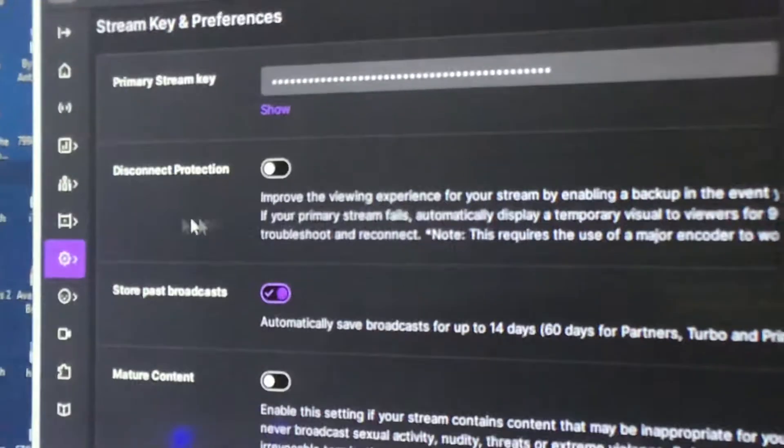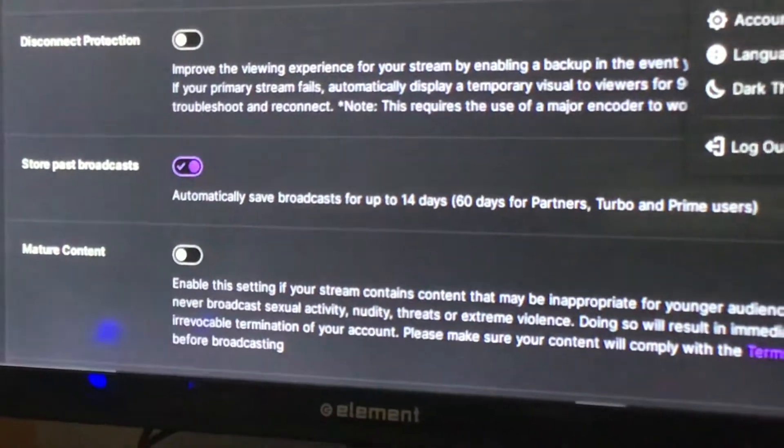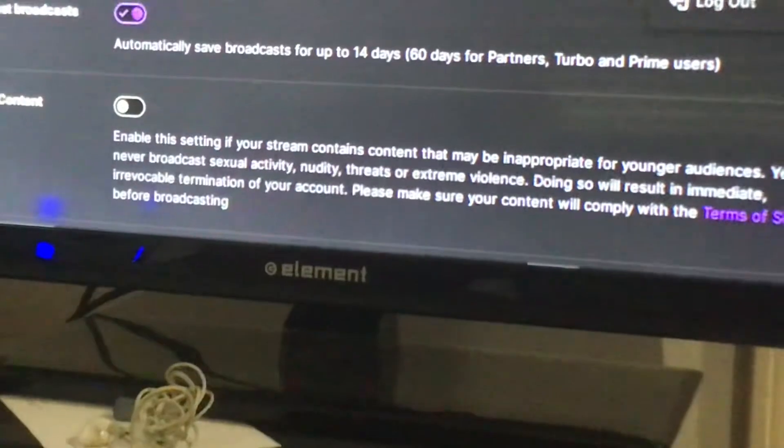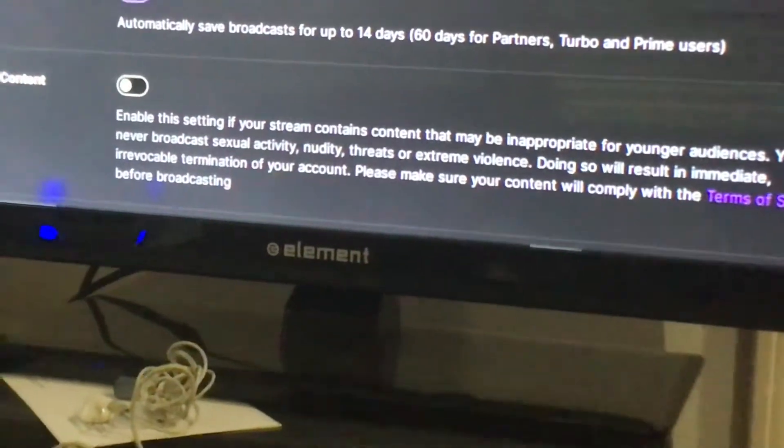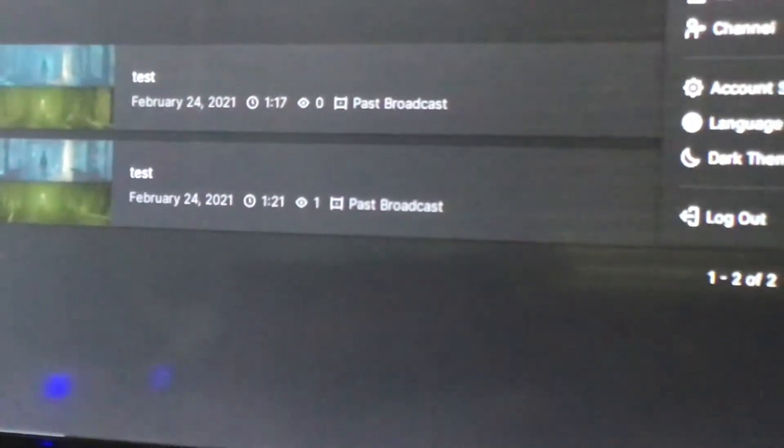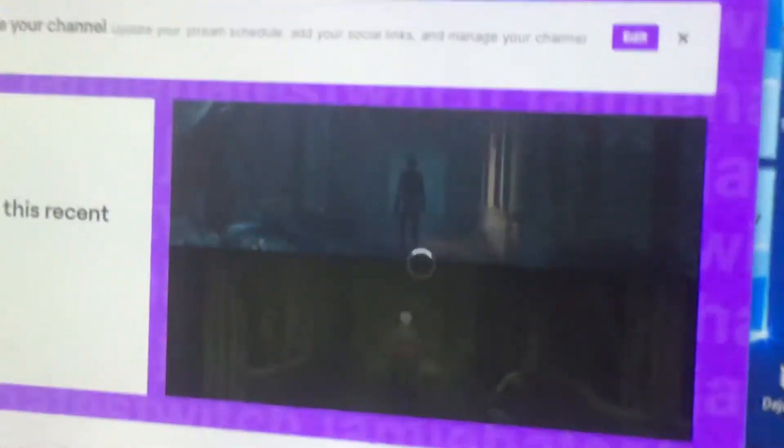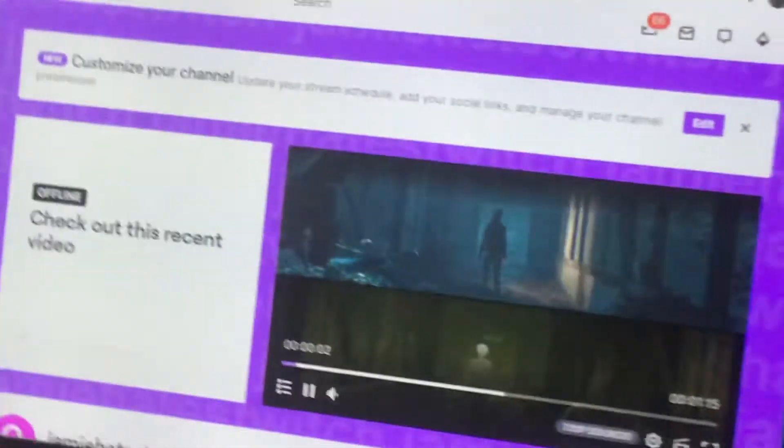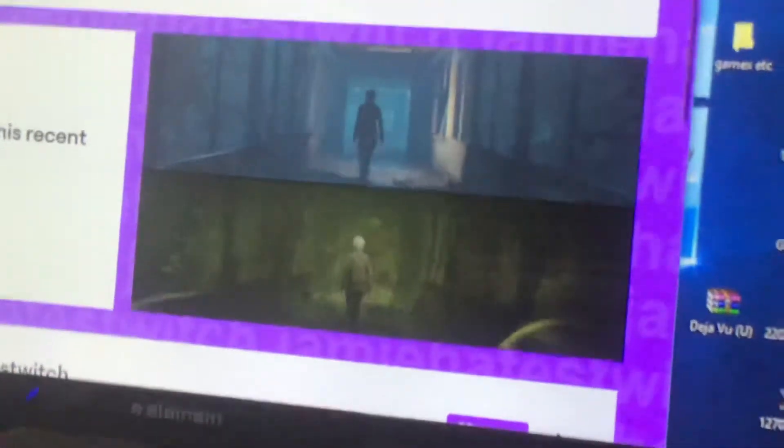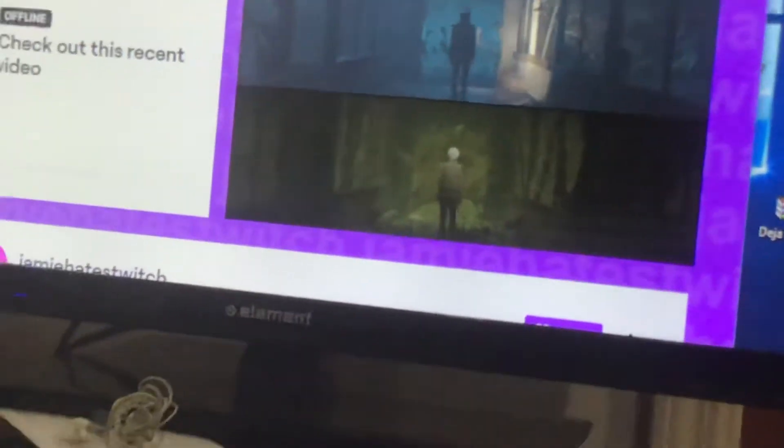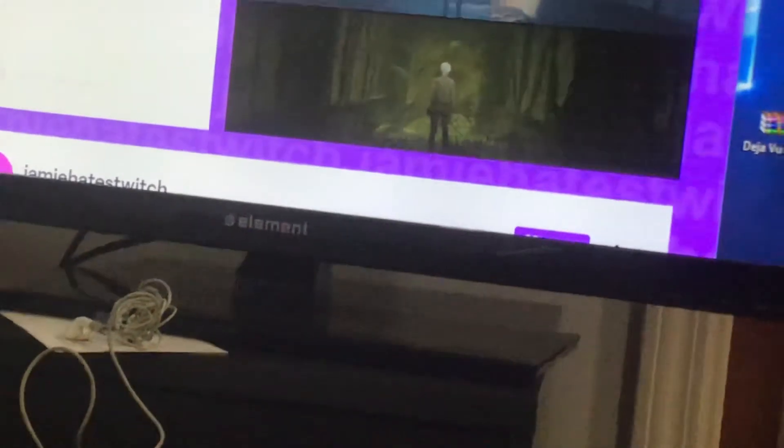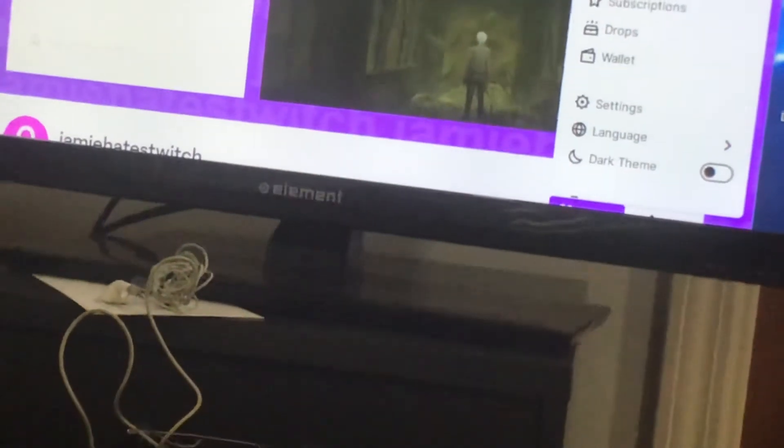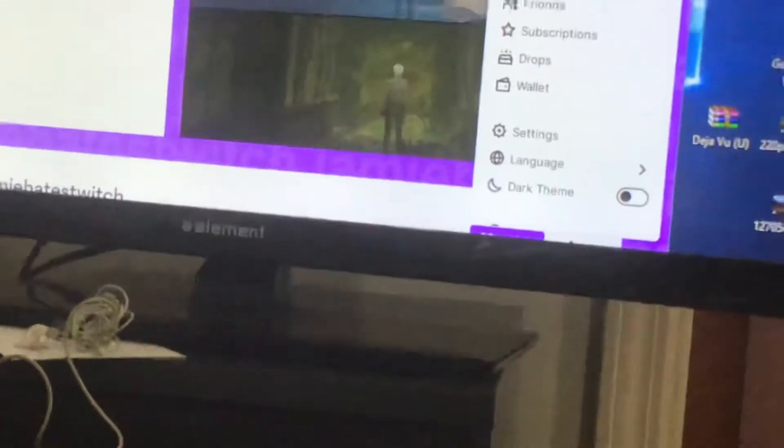I'm still getting used to this, but we'll go to home. You want to go to your channel, but first you want to go to creator dashboard.